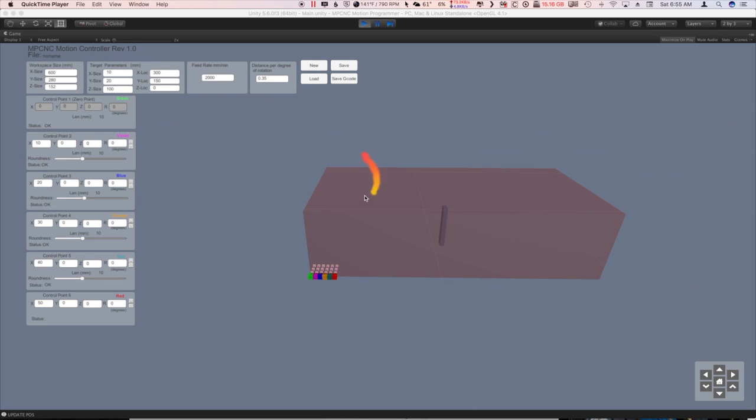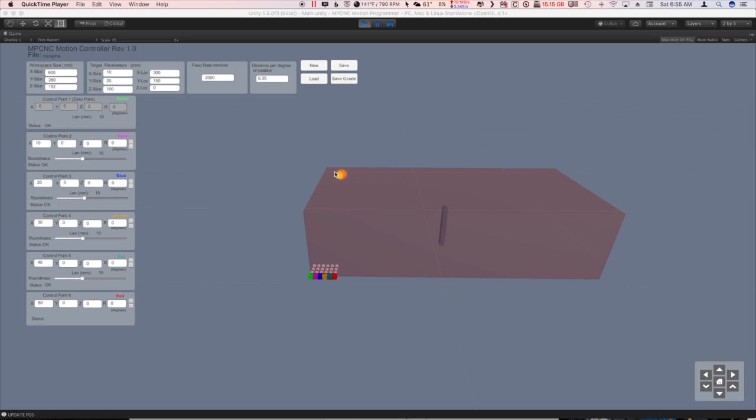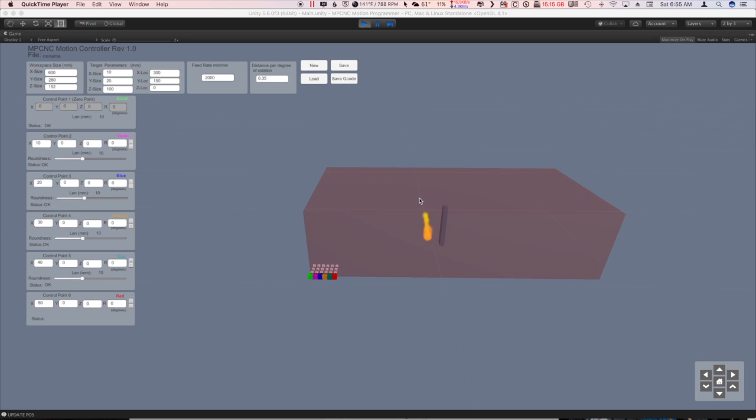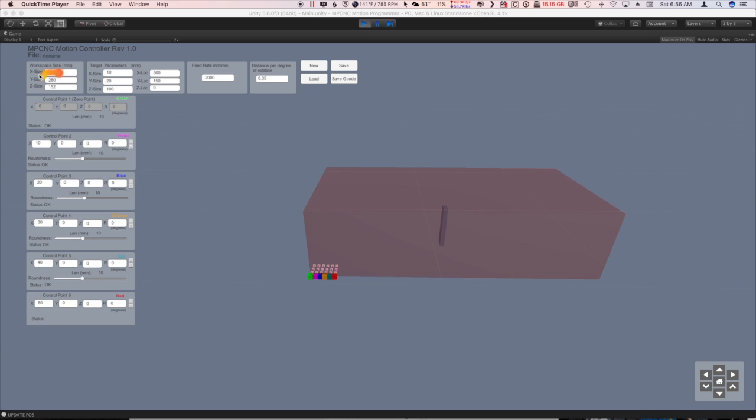So, here we have the representation of your workspace. The length, the width, the height. And that's all set over here in workspace size. This is the size of my workspace. And all these values, once you set them, it remembers them. So, feel free to adjust that to whatever your workspace is.